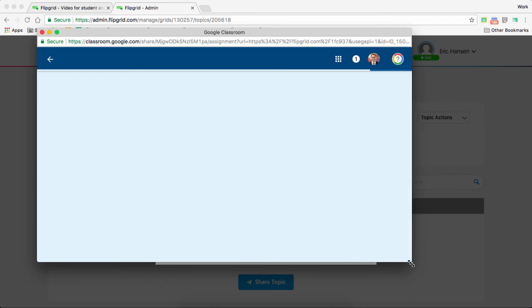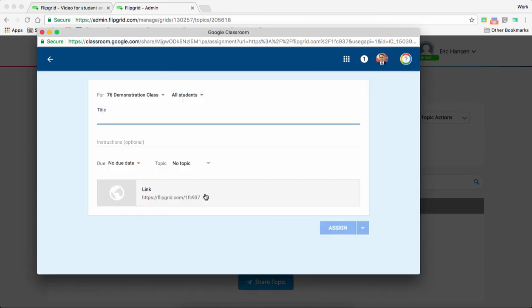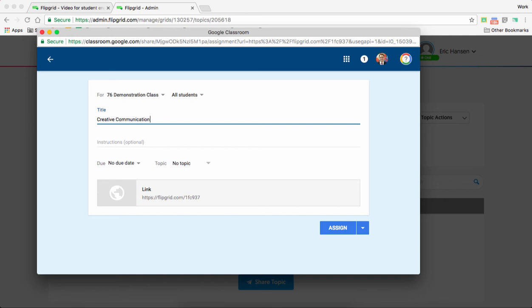And let's just make this a little bit bigger. Alright. So if I'm using it as a Google Classroom, I'll make an assignment. So please, this is an assignment, so we'll call this Communication. Nope, probably should type it in.